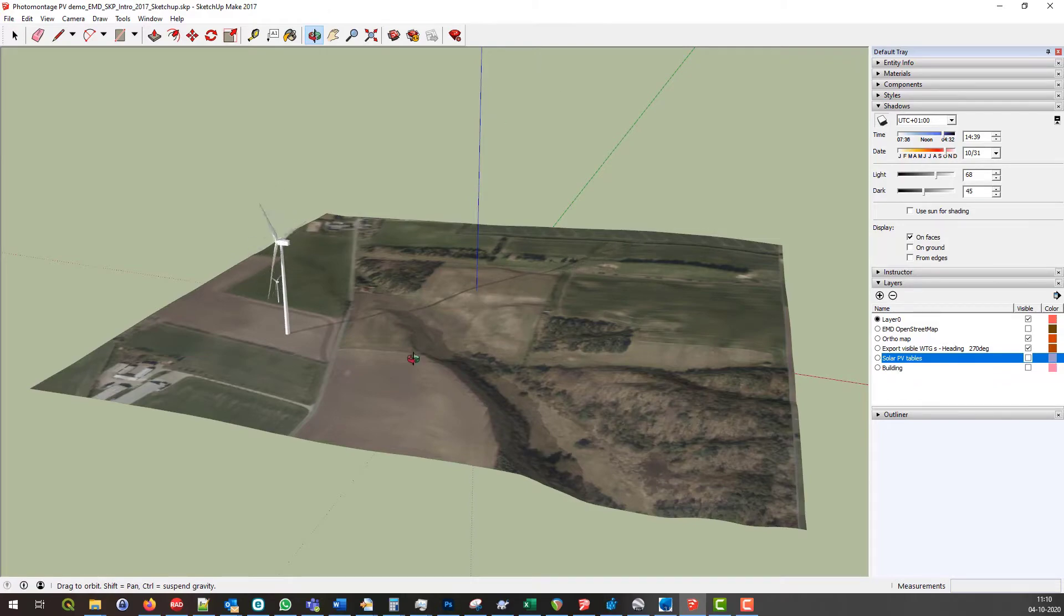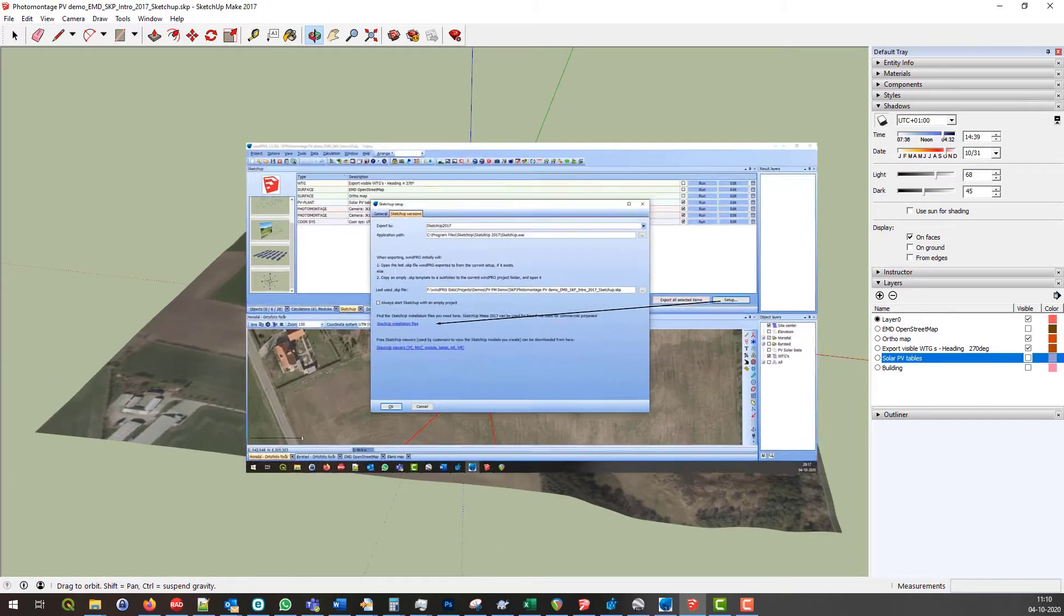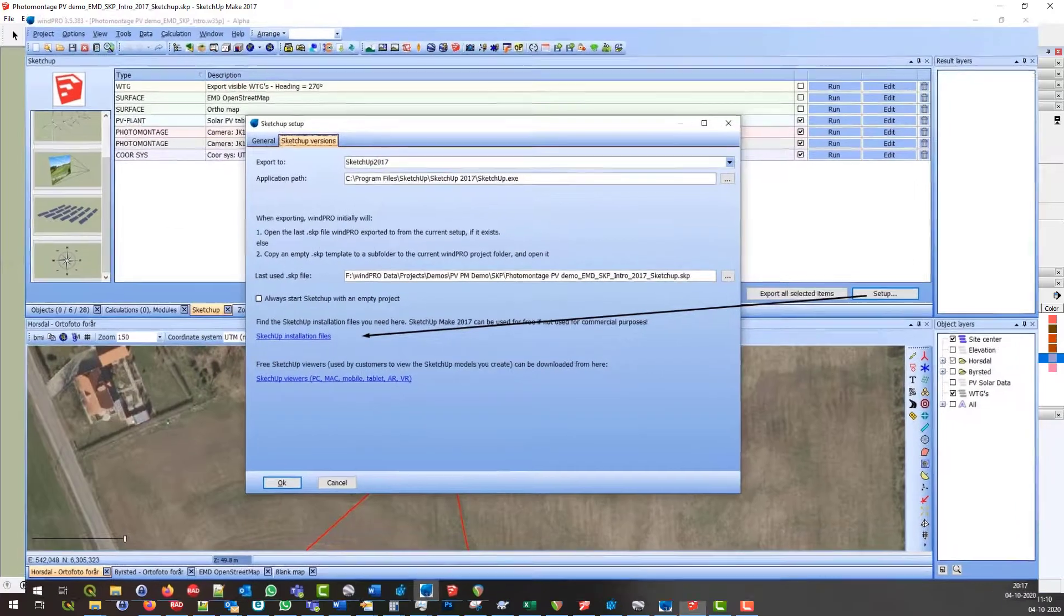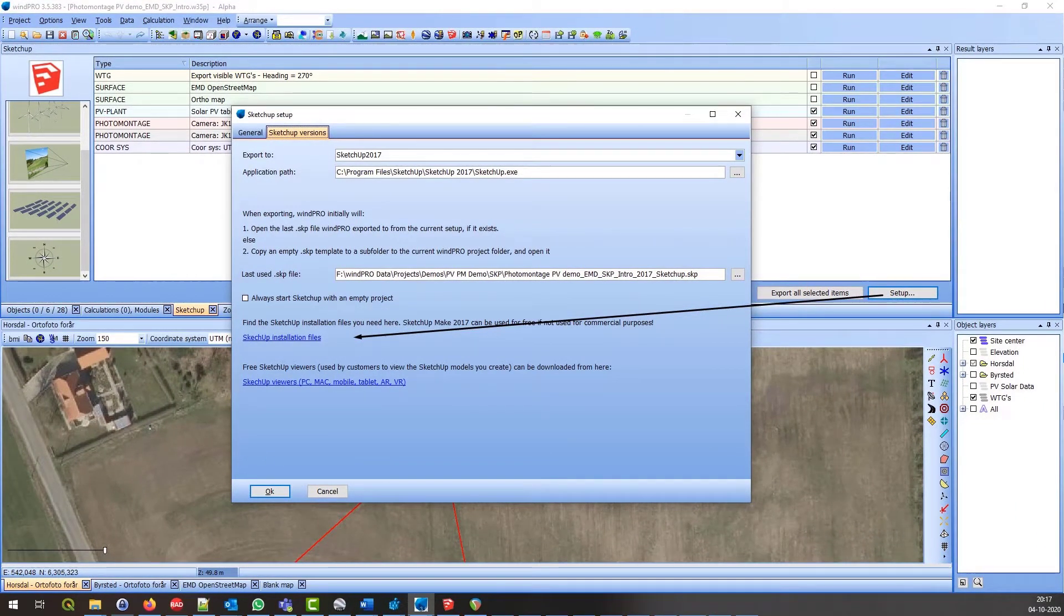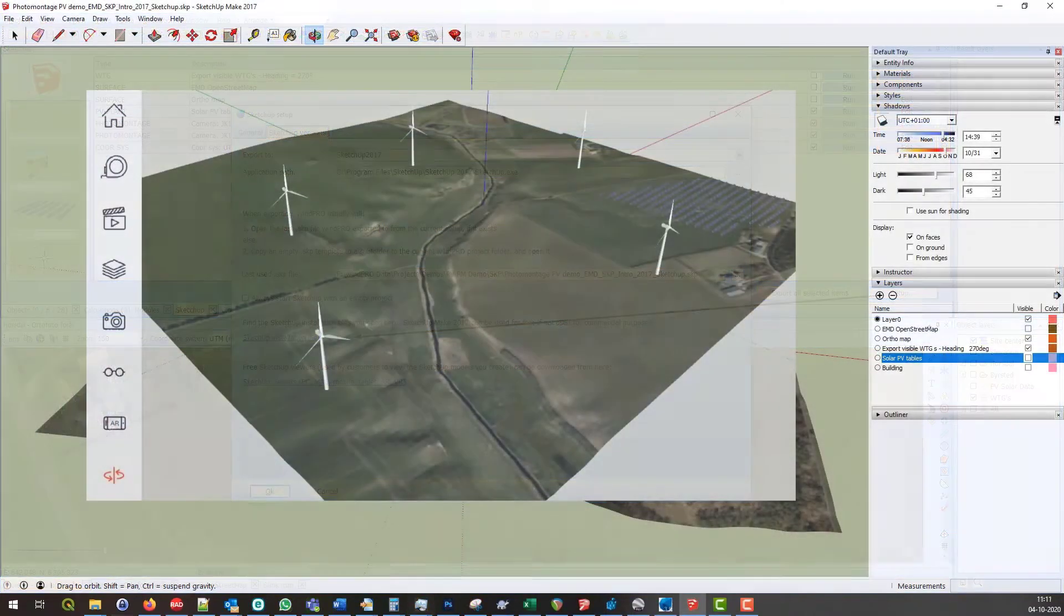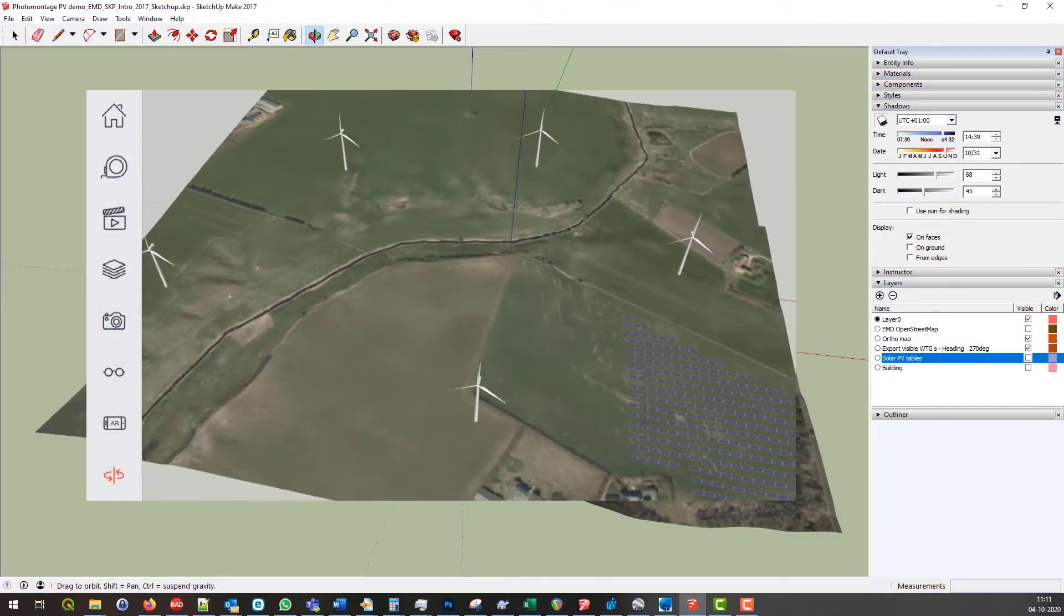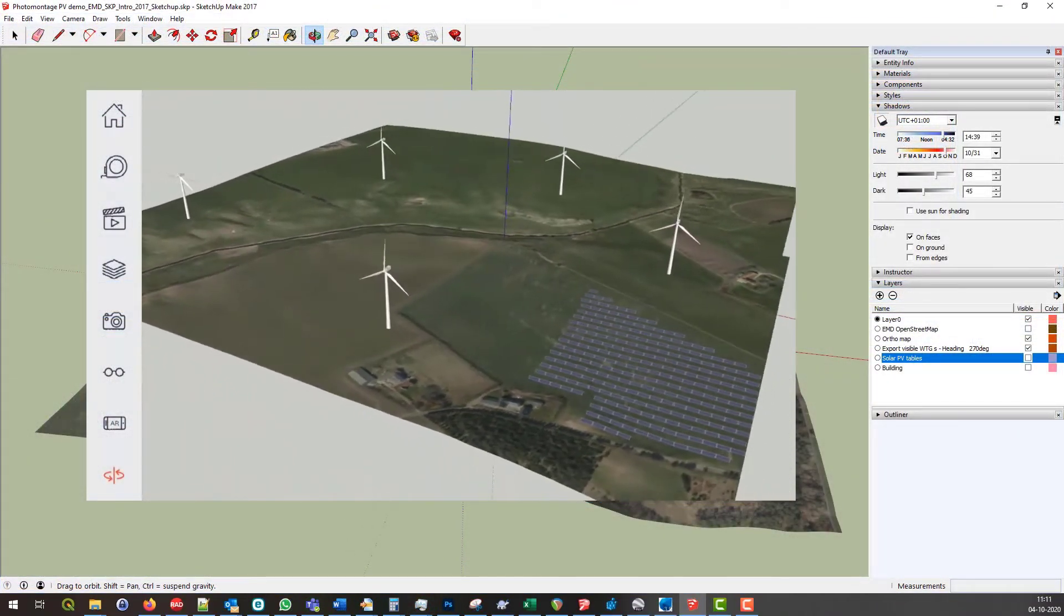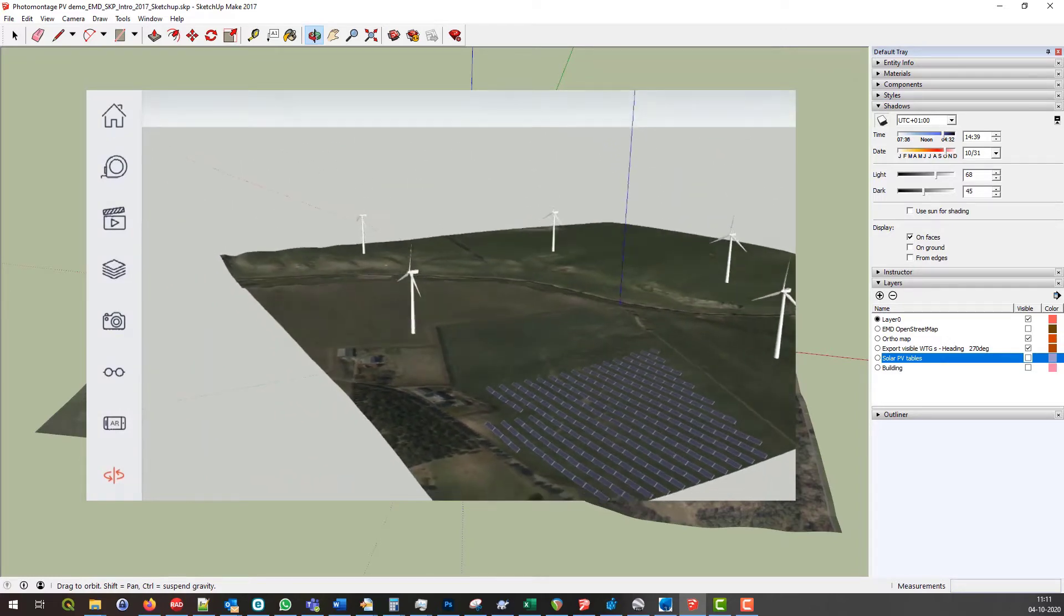The example shown here is in SketchUp Make 2017, which is free for non-commercial use. You can find a link to where to download it here. A SketchUp project can be saved and shown on different platforms using free viewers.